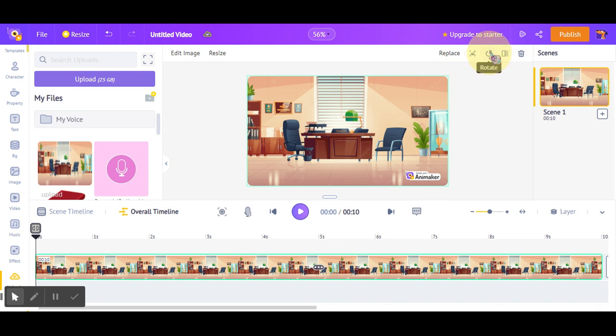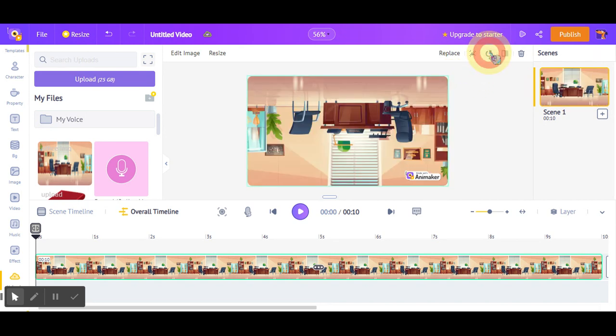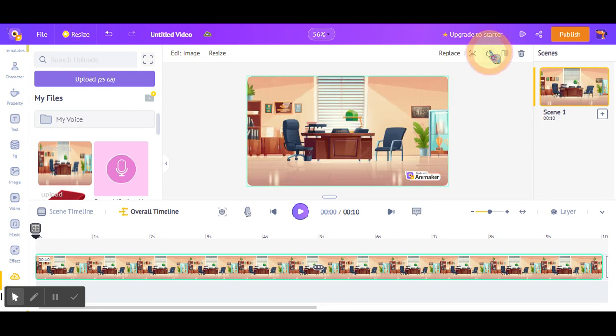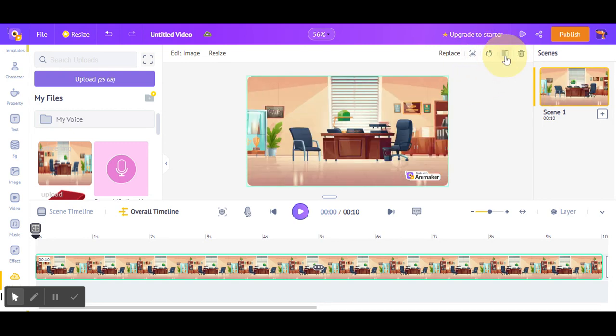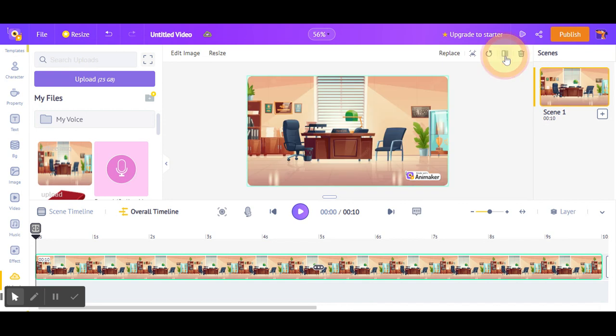You can rotate it and you can flip it. Now the second one.